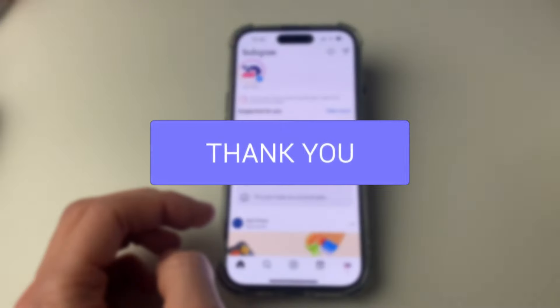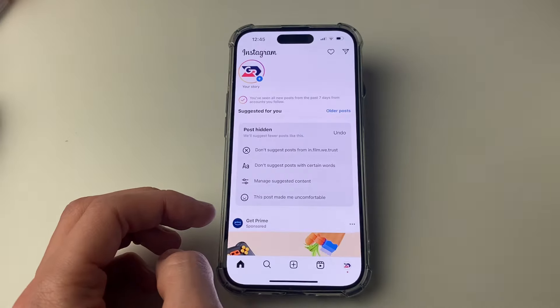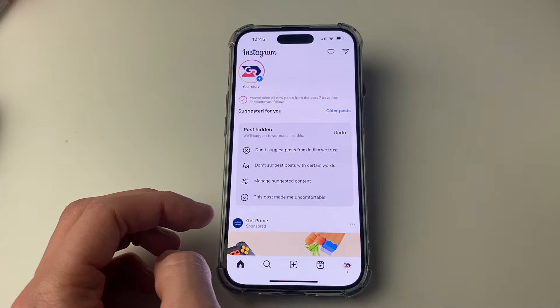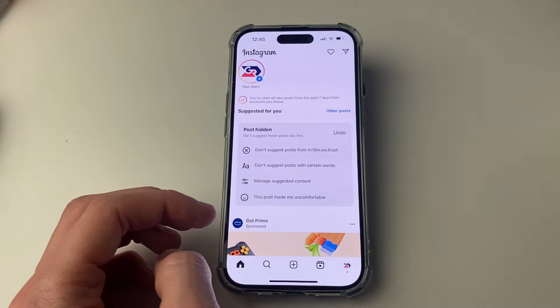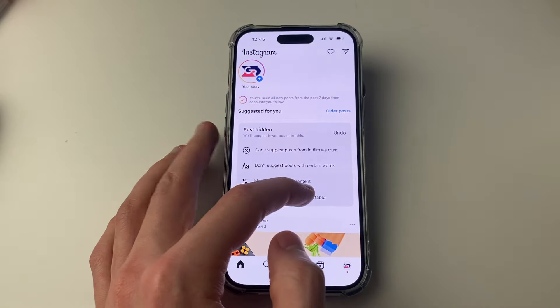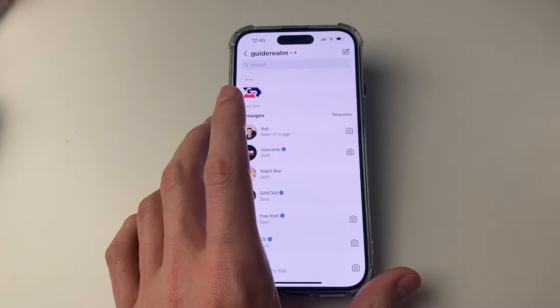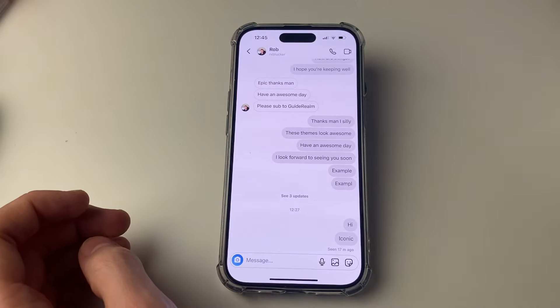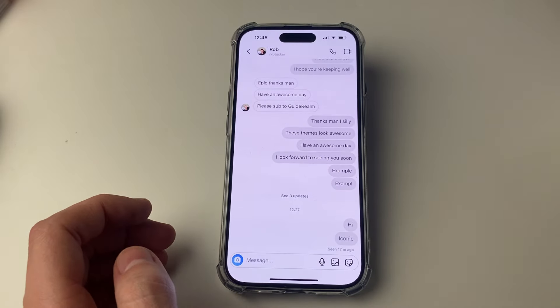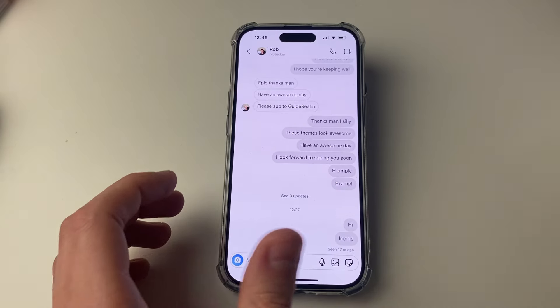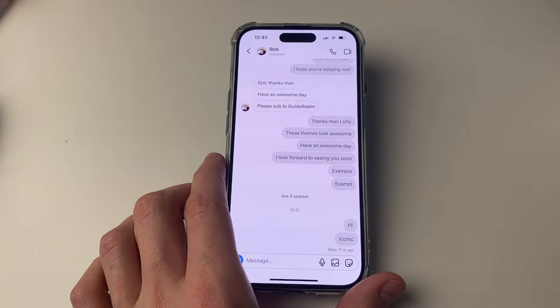First of all, open up the chat or conversation which you wish to go and read from the beginning. So I'll go and do that now — in this case it's this one here. There are a few different methods which I'll cover in this video.